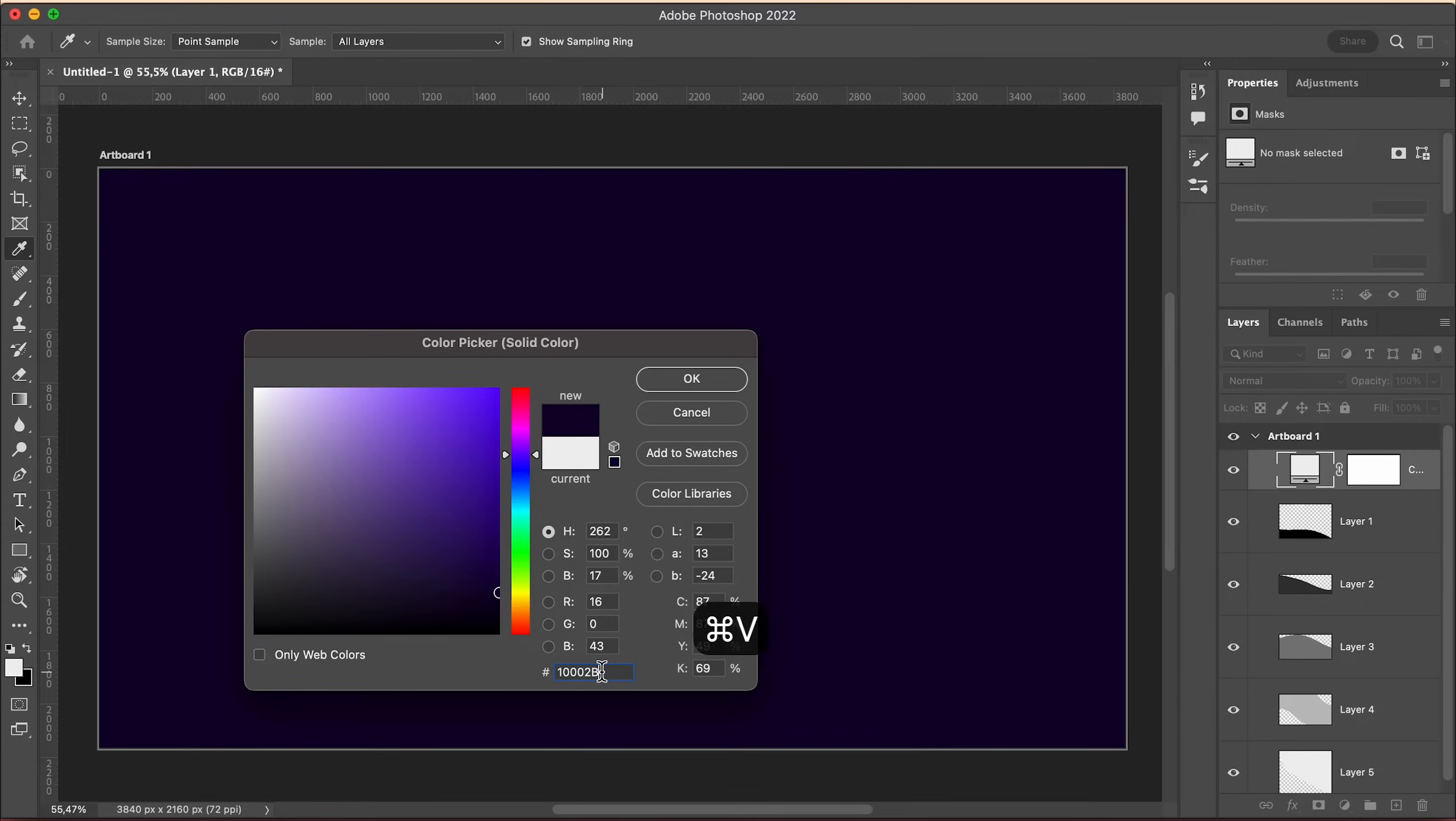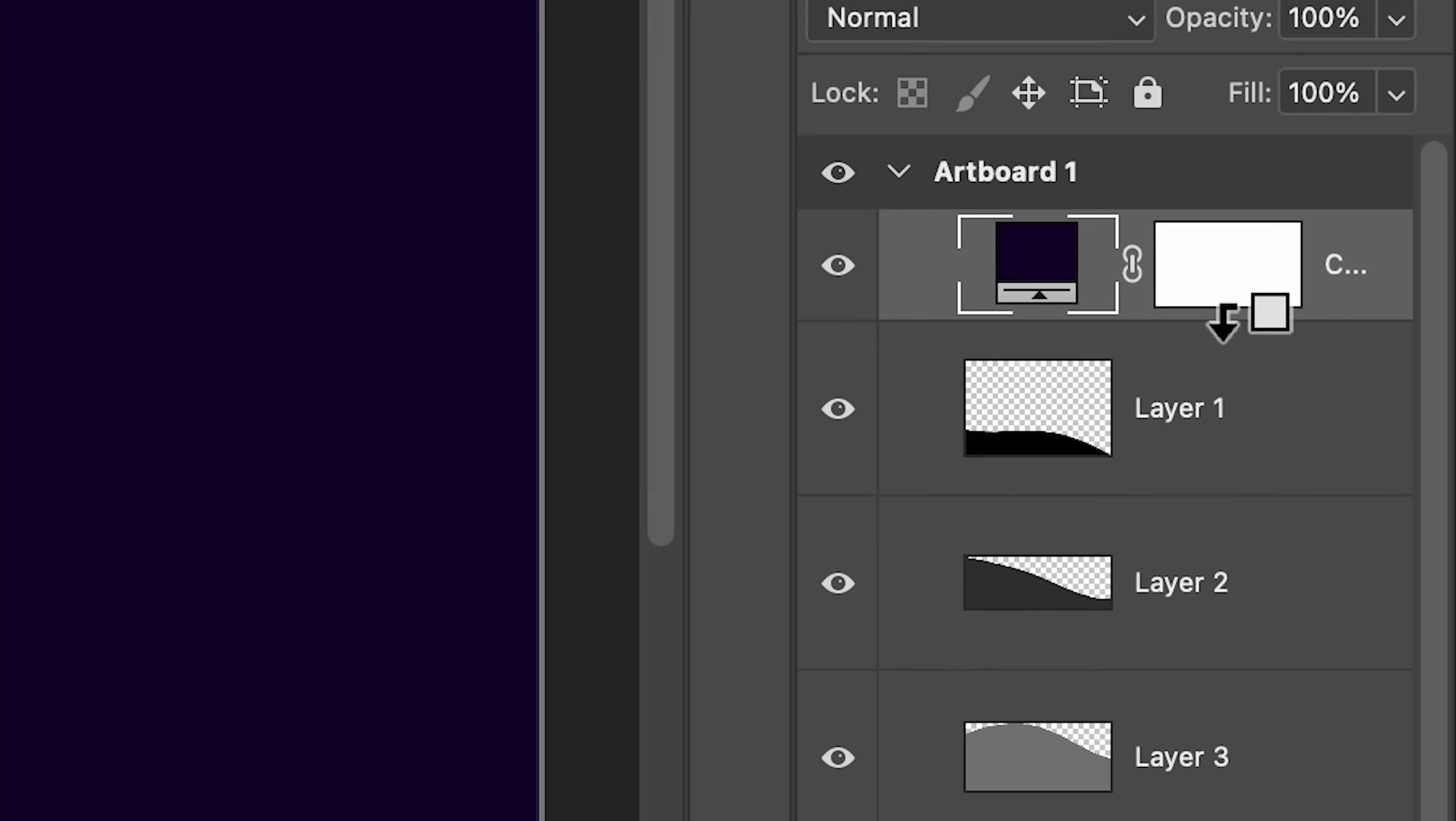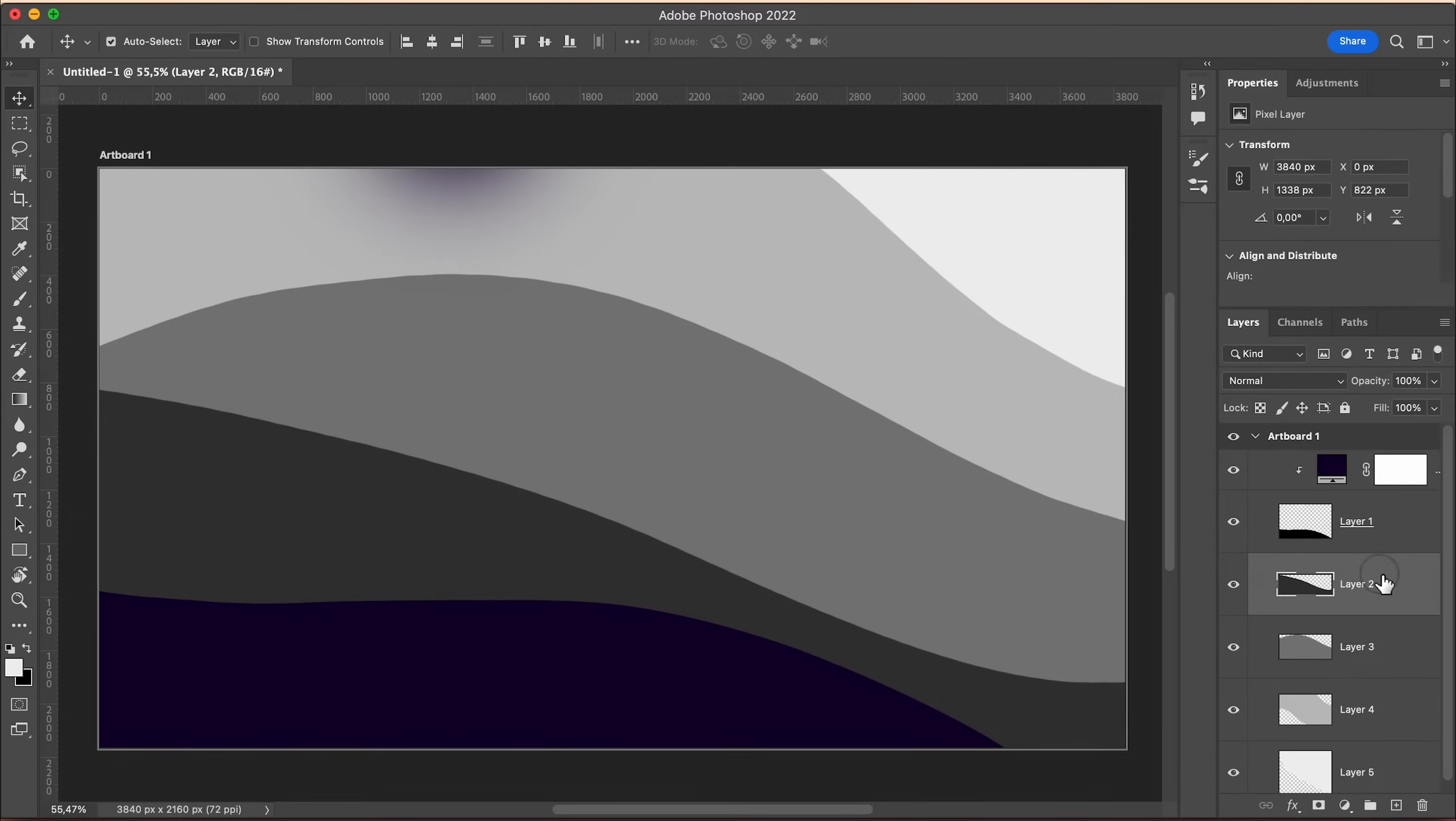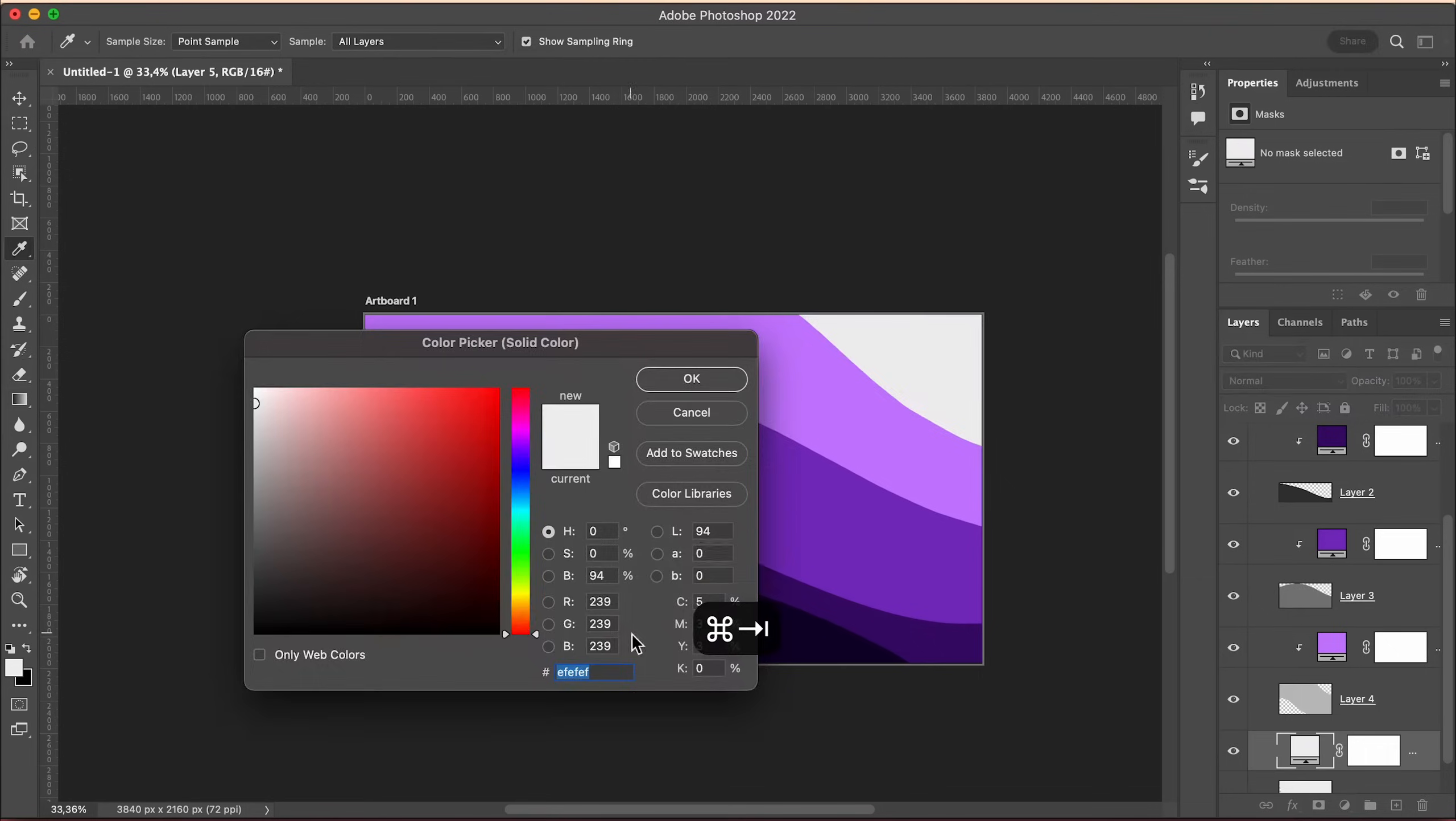Now hold Alt on PC or Option on the Mac and click in between the color and the first wave. Select the next wave and repeat the process with all of them.